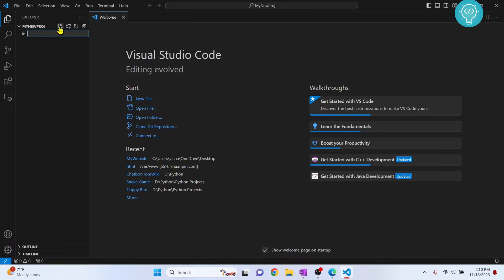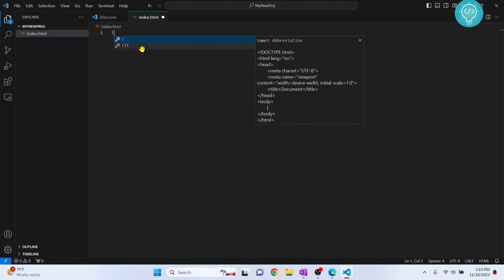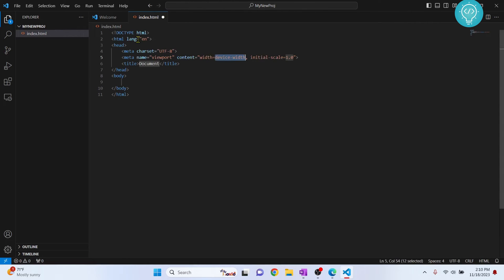Let's create an HTML file and call it index.html. Now just press the exclamation mark and you will get these two options. Click on the first one and you will get this template for your HTML file.